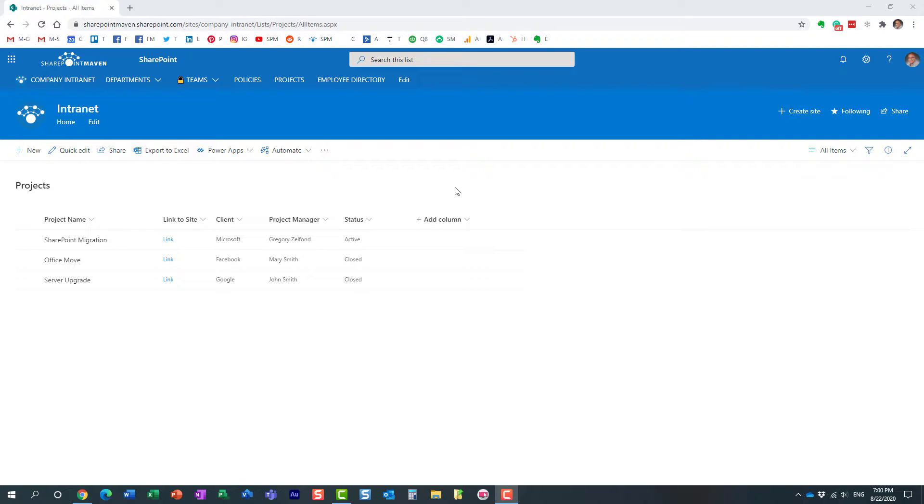Hello, this is Greg from SharePoint Maven, and in today's video I would like to explain to you how you can display a specific view of a SharePoint list on a SharePoint page.